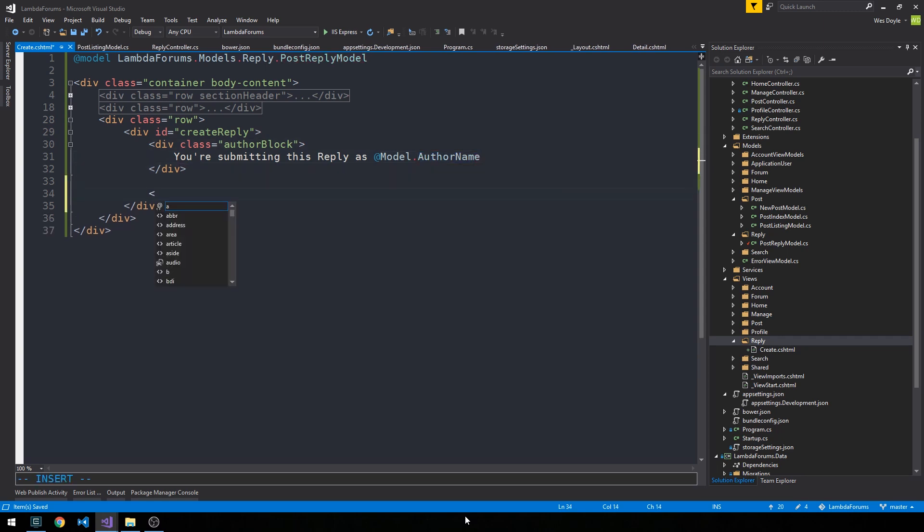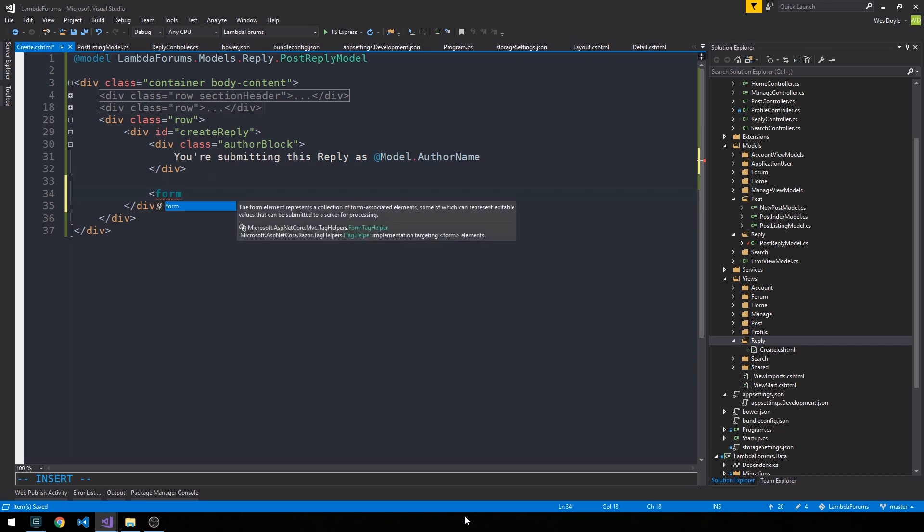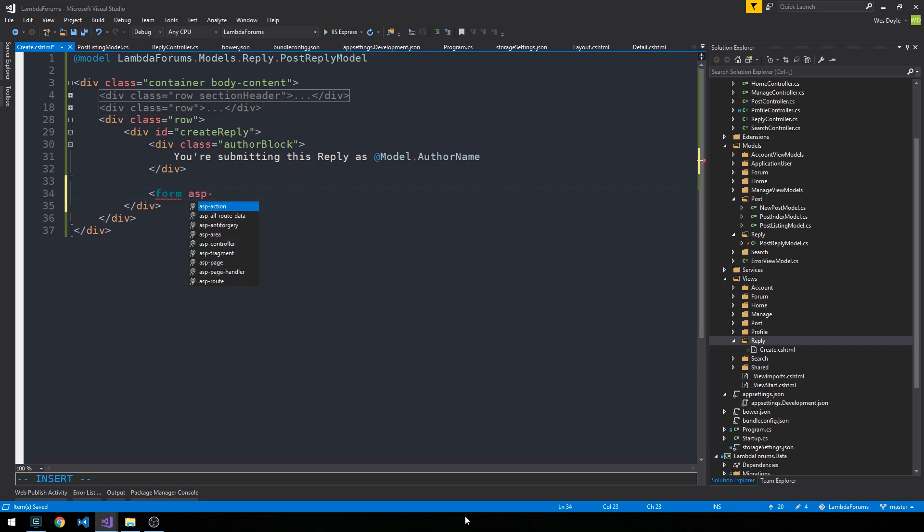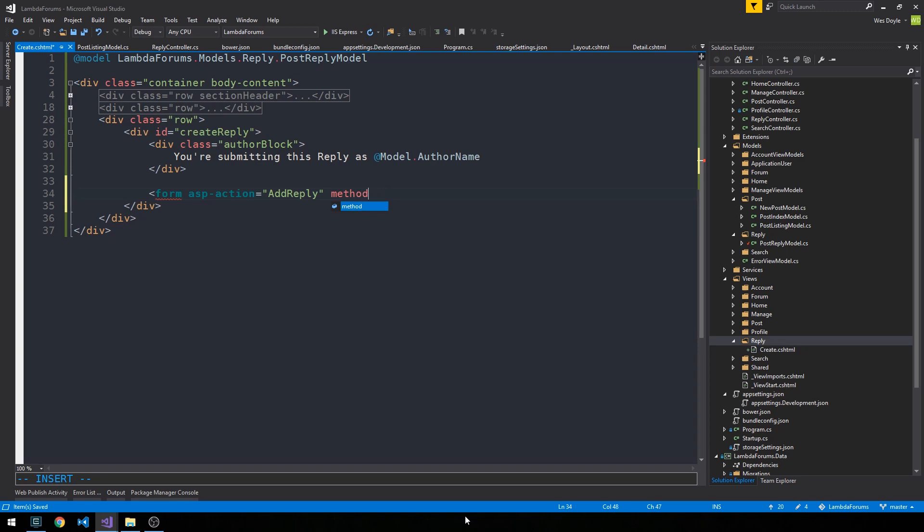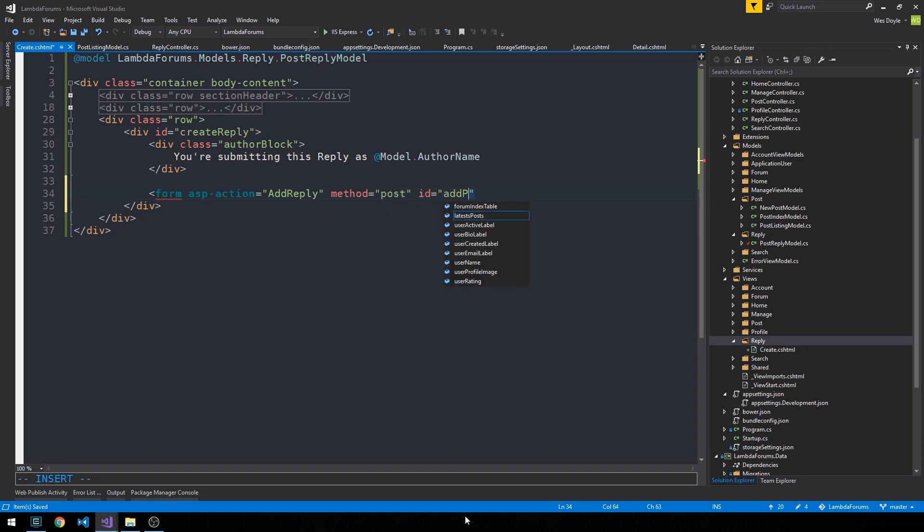And then we'll have our form to actually submit a reply. This will be a form with ASP action, and we'll just make our action call maybe add reply. And of course it has to be a post method. And the ID will be add post form for this form.